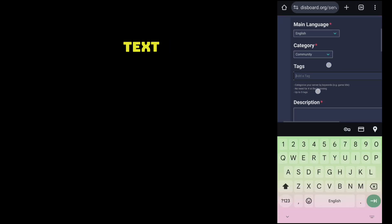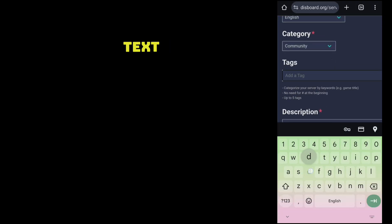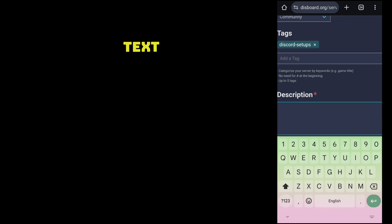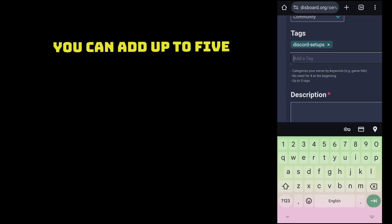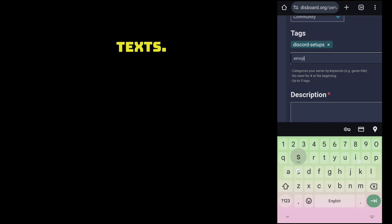You can add tags. You can add up to five tags.